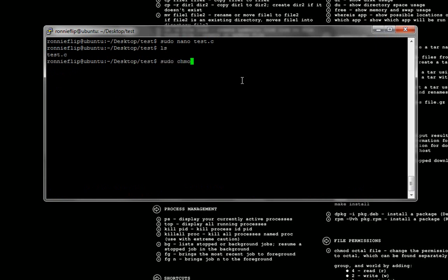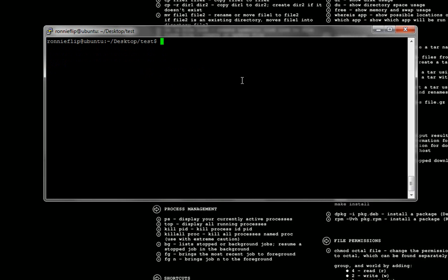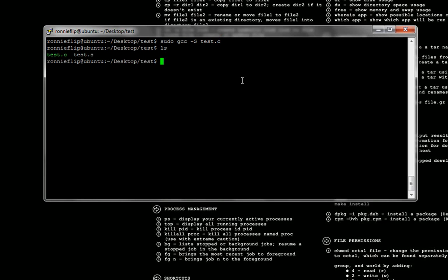I'm going to go ahead and change the file permissions for test.c. This is where it all comes together — I call up GCC, that is my C compiler. Instead of the normal compile, I'm going to use the -S flag, which is an uppercase S, and refer it to my program test.c, and hit enter. What happens? It creates a file for you — that is the assembly file — and that's the file that has your assembly code.